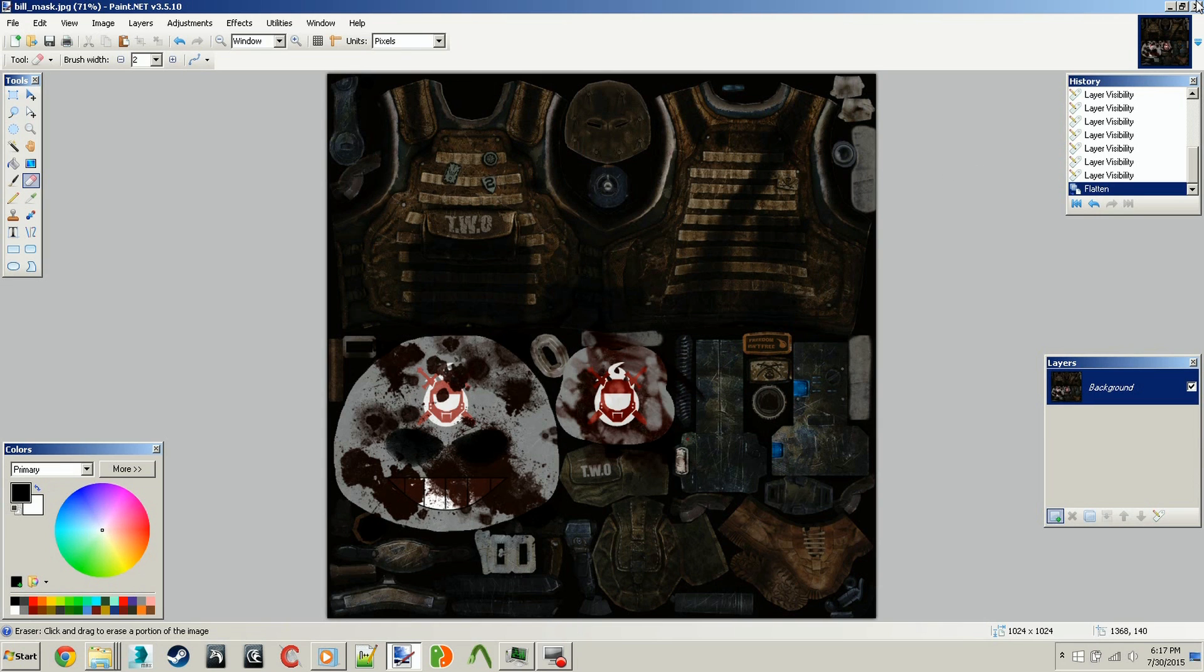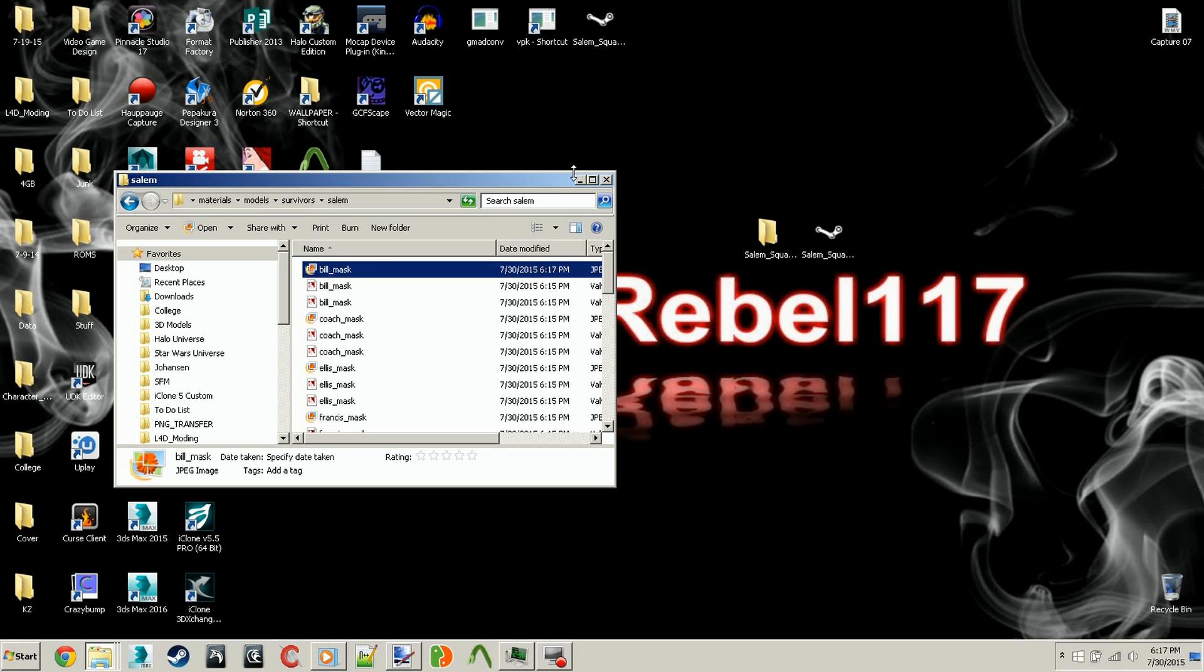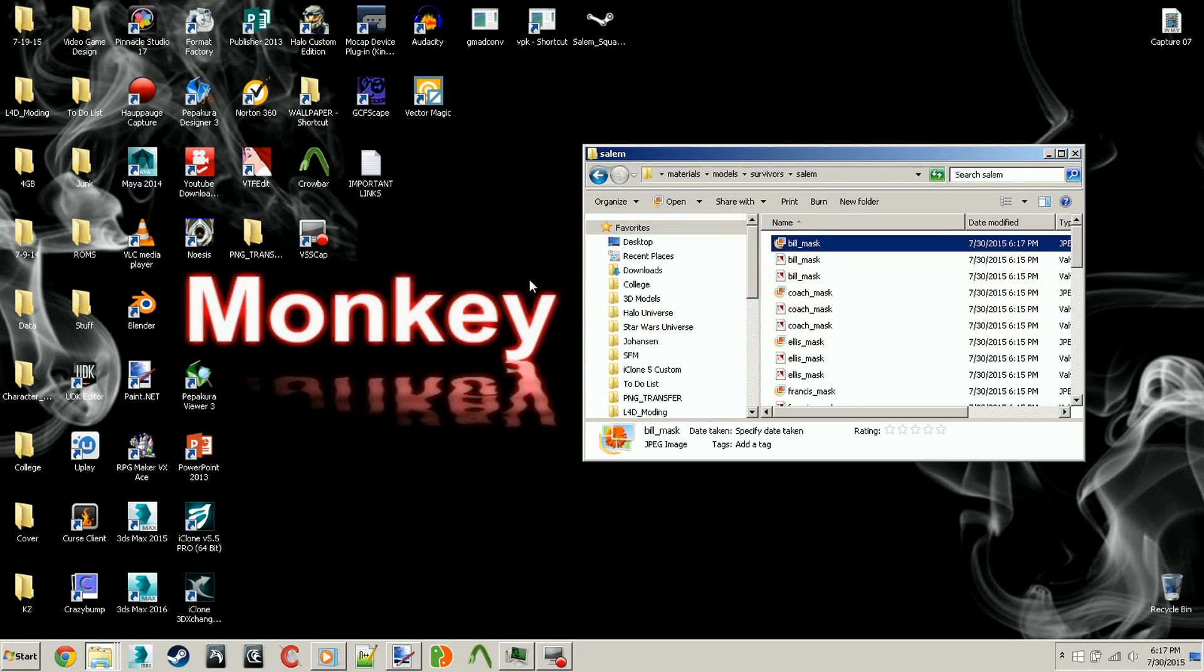Now that we have that out of the way, we're going to need to open up VTFEdit. We need to move this out of the way, hit VTFEdit, and open it up.